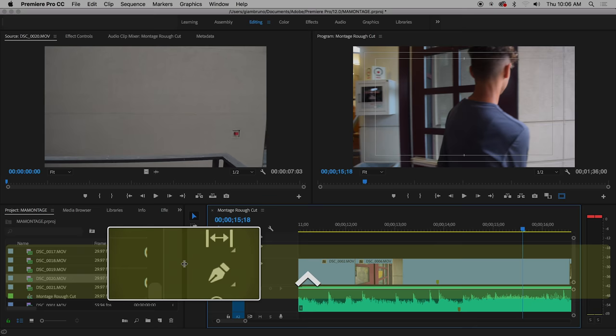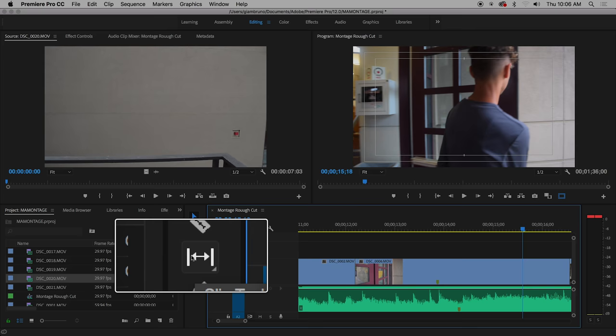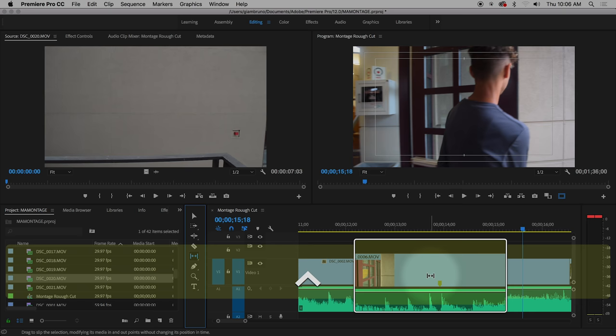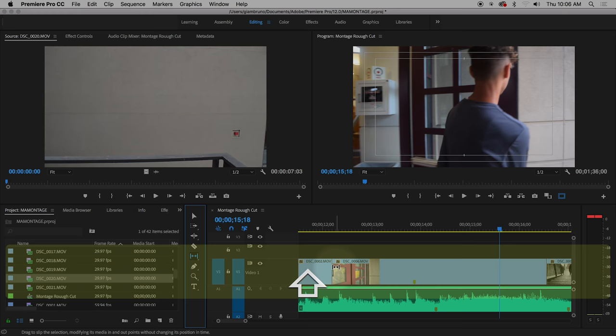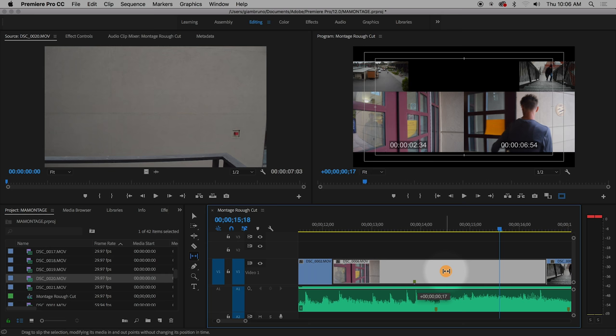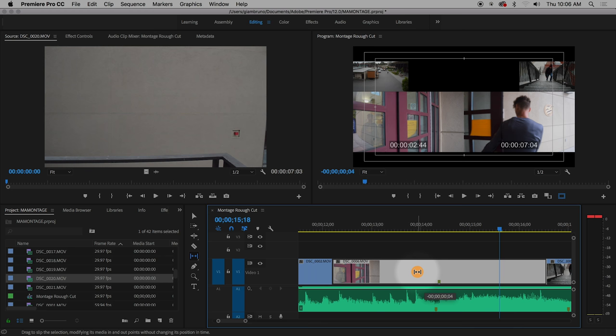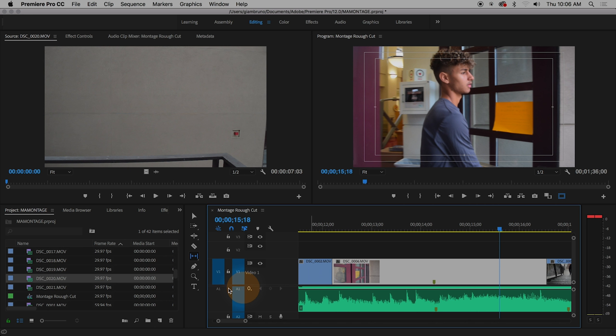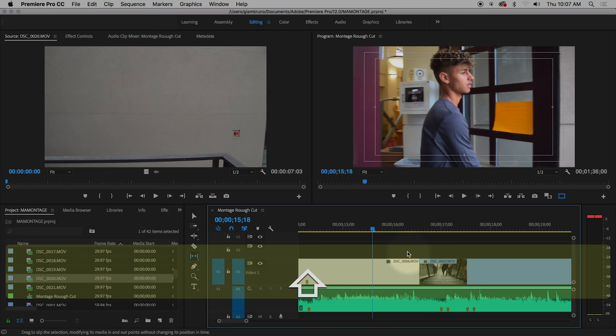There's a tool called the Slip tool, and I really like this tool. The Slip tool, if you click on any clip, keeps the in and out point — so the clip stays the exact same length in the exact same spot, but it lets you change the start and end. When you click and hold, on the left side it shows the first frame, on the right side the last frame, and it helps you match up that action. It's the Slip tool — the shortcut is Y, not S.